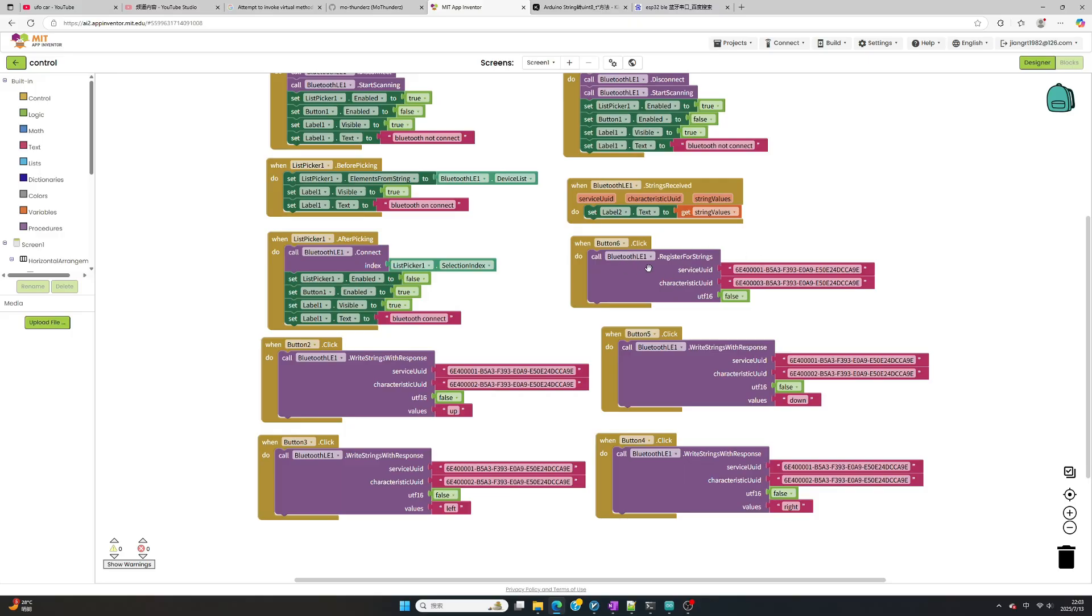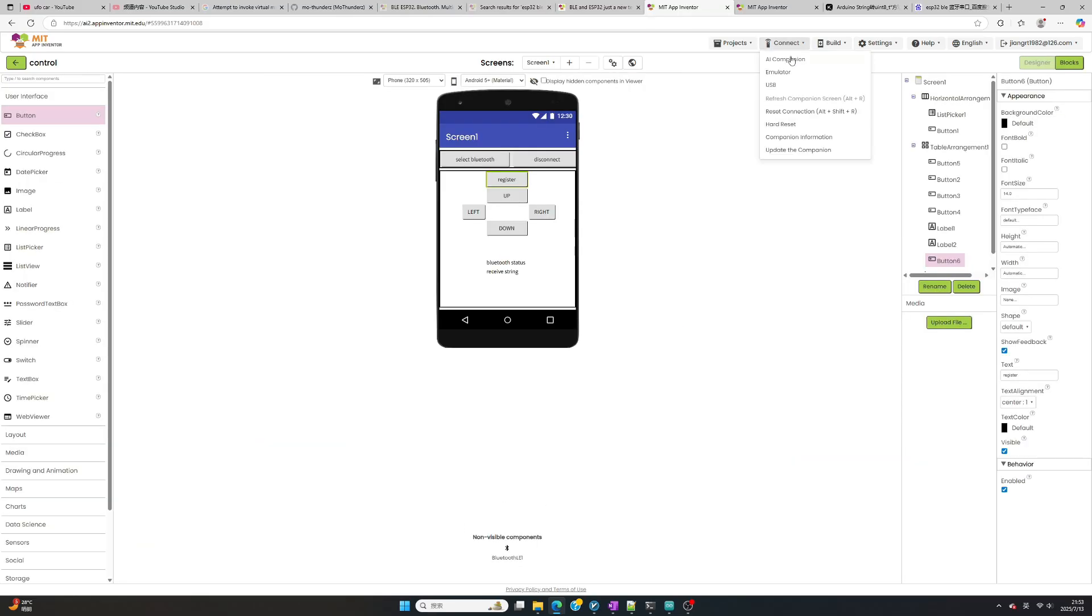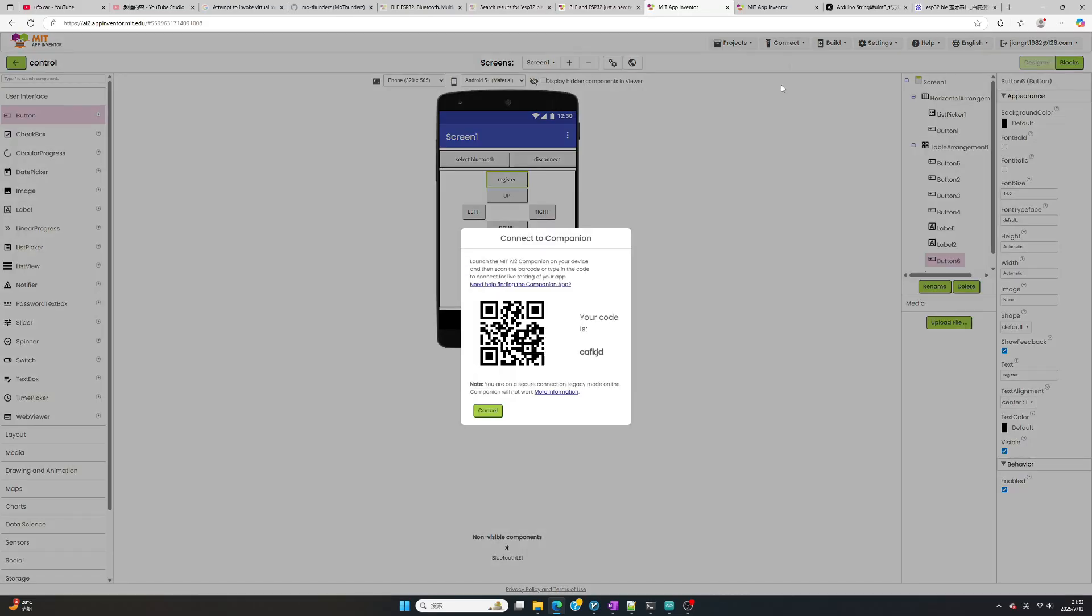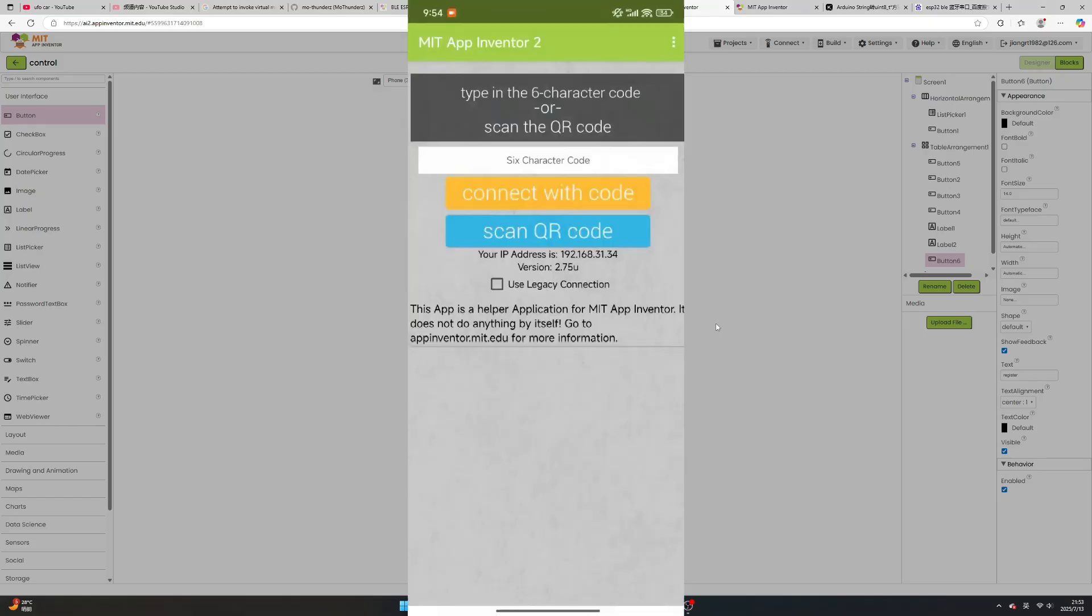After you create app in MIT App Inventor, you can start to try on your Android phone. Click Connect button and select AI Companion. Then you will see QR code. Install MIT App Inventor on your phone, then open the app.